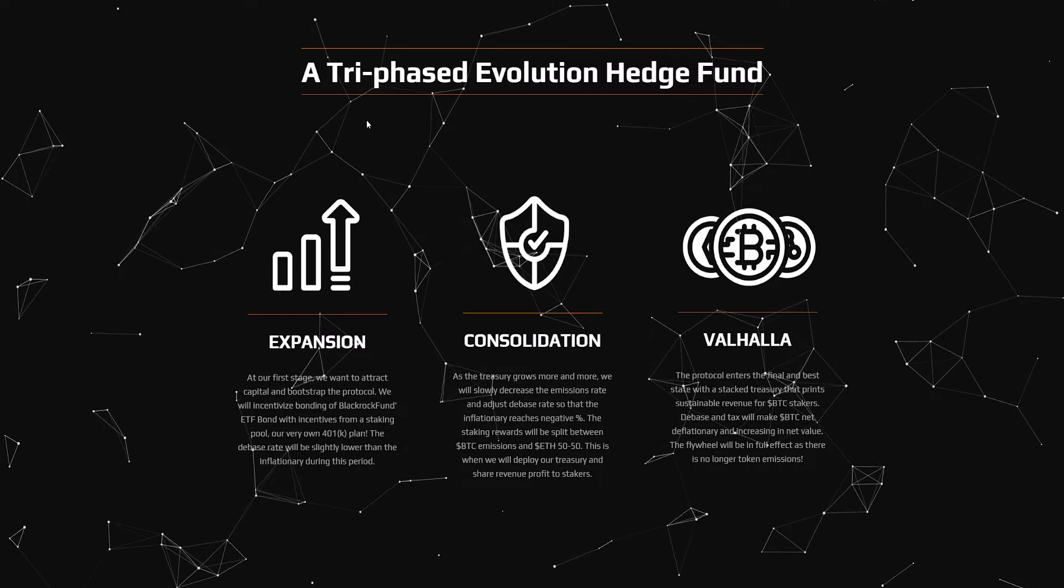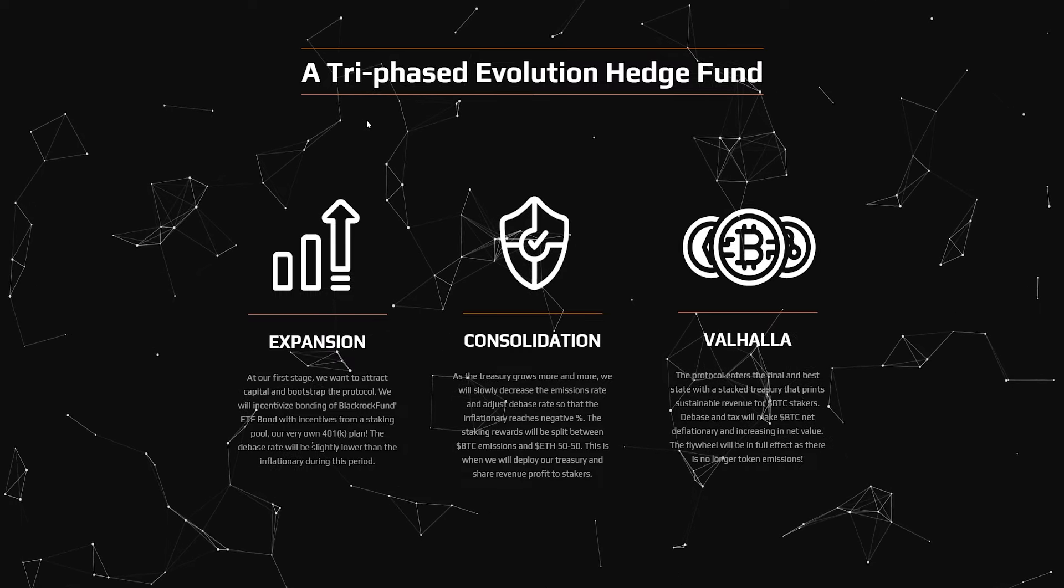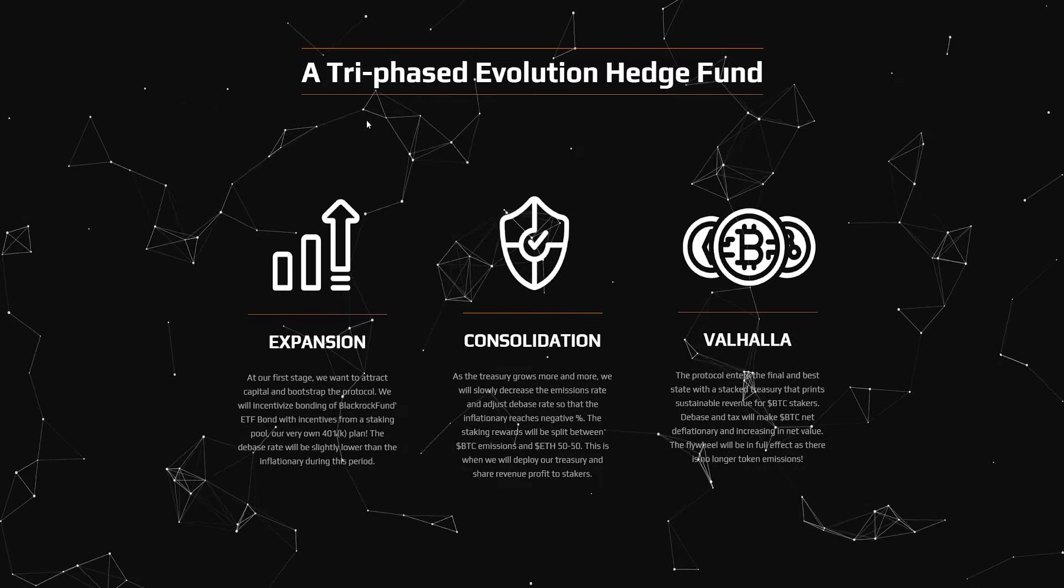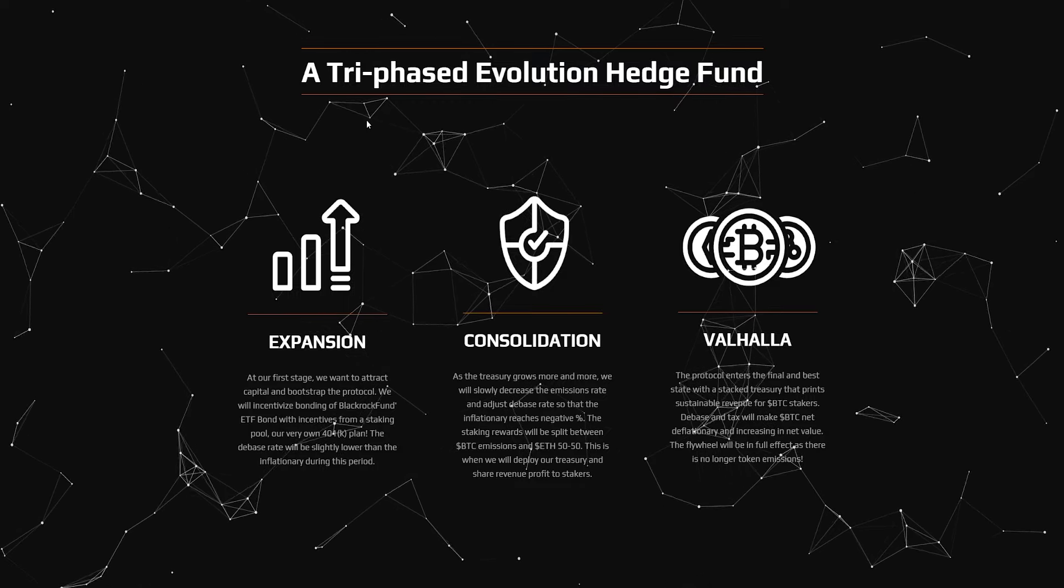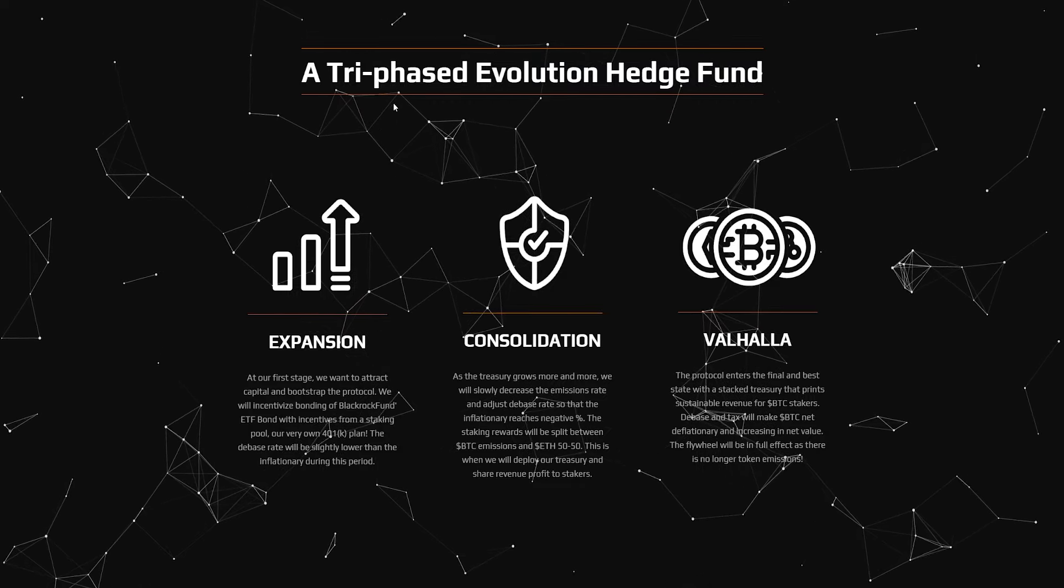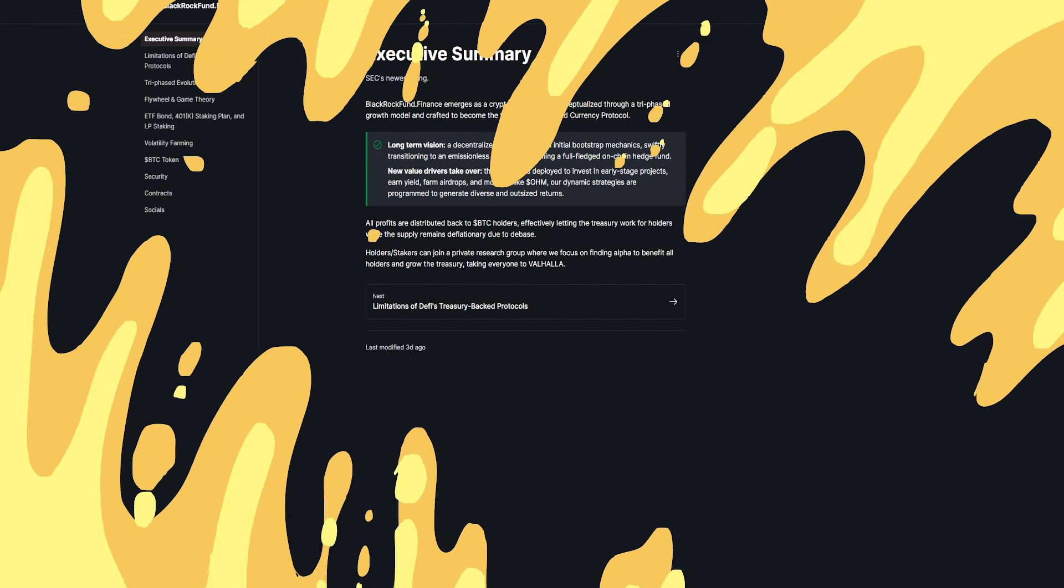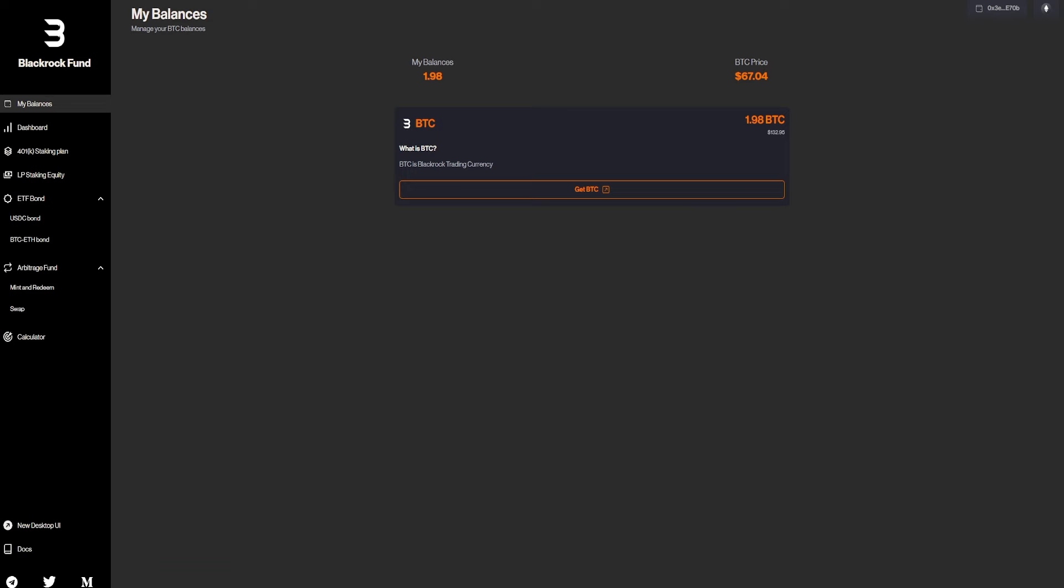And as well, from 401k plan, which we will be basically just staking. Let's check that out as well. They also have consolidation and Valhalla. They also have a docs file with pretty good information section. You basically find everything in here. I'll also leave that down in the description.